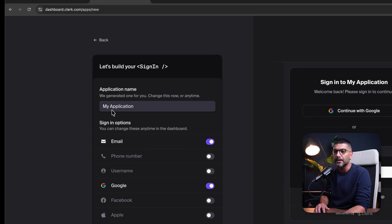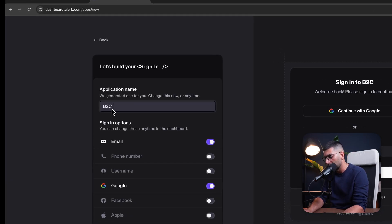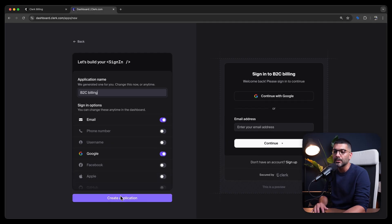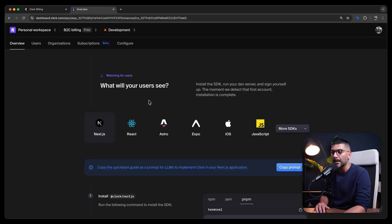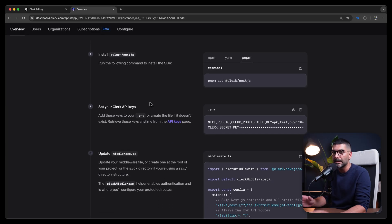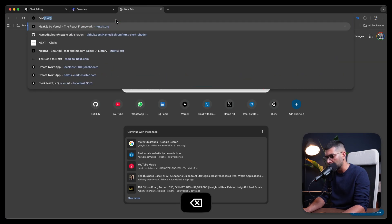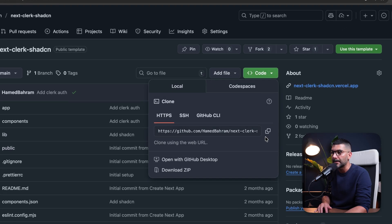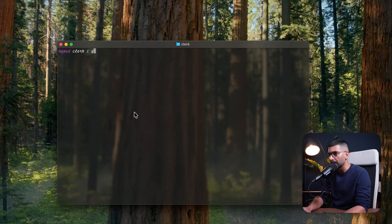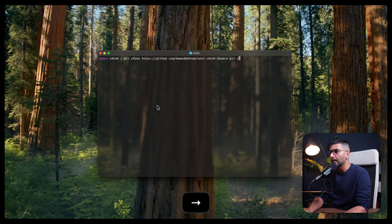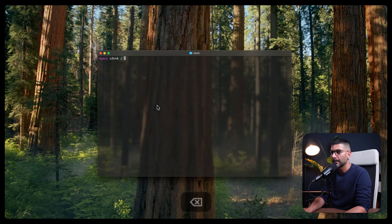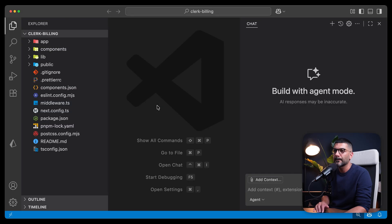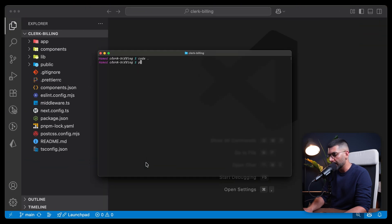Let's create our first application. We're going to start with a B2C example where we charge individual users. The onboarding step walks you through connecting this Clerk instance to your Next.js app. Let's start by creating a Next.js app — I have a template we're going to use. There's a link in the description. You can use it as a template or clone it into your own repository. Let's run git clone and name this clerk-billing, then open it up in VS Code and install dependencies with pnpm install.